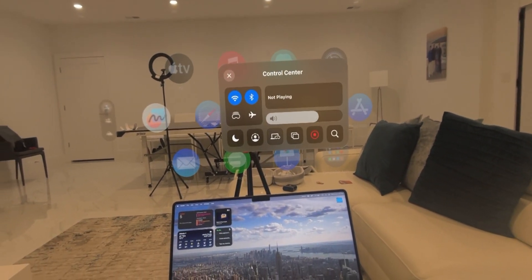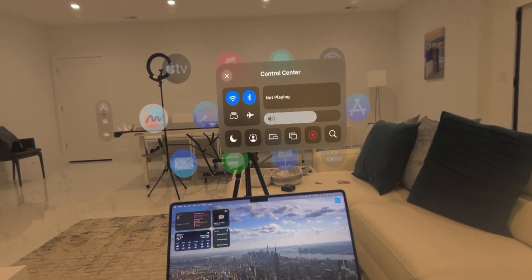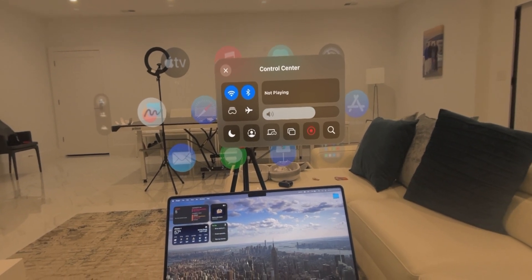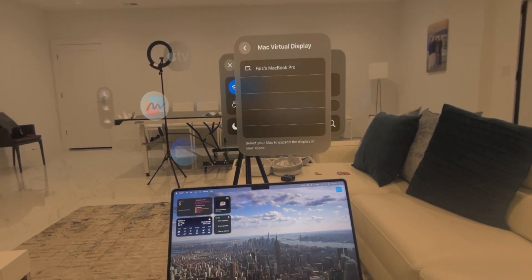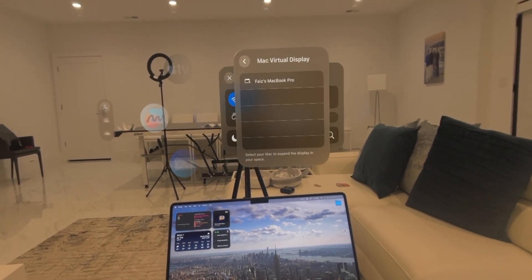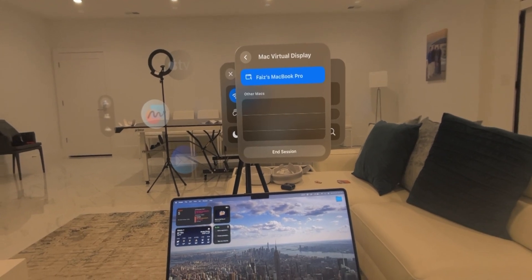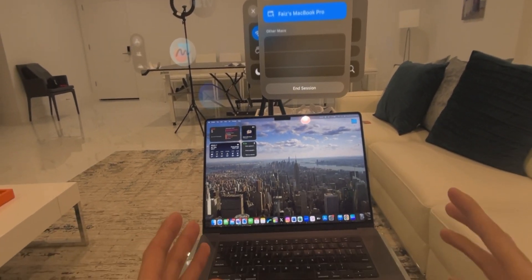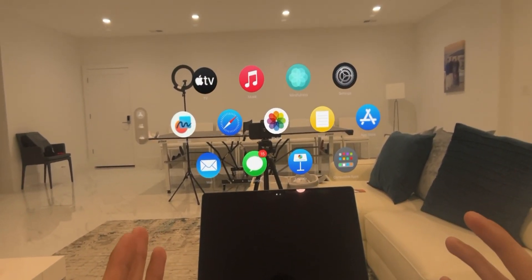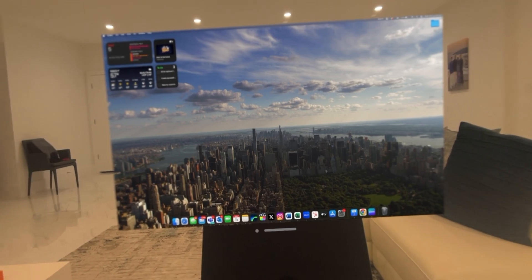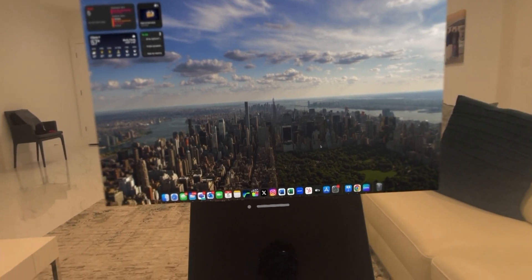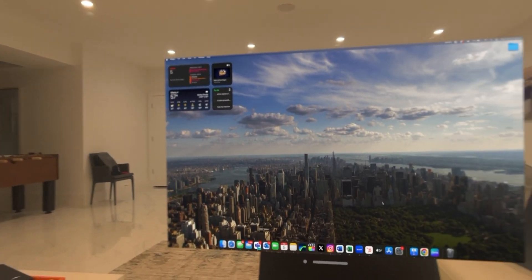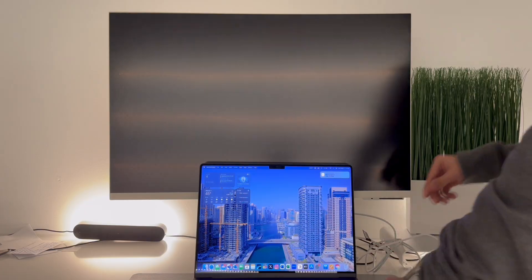And then you see that third icon right there, Mac virtual display. You want to click on that, select your computer, and before you know it, your screen is now going to pop up right here. So there you go. So here it is, and it looks really, really nice.